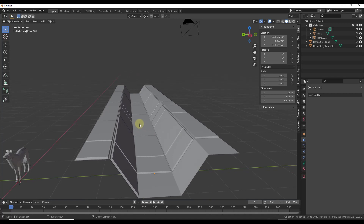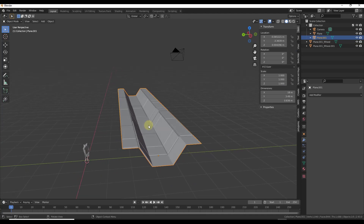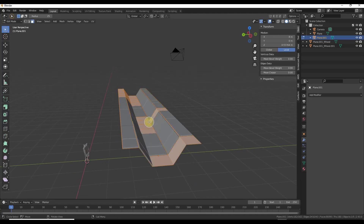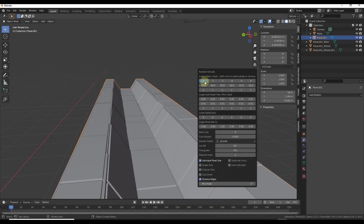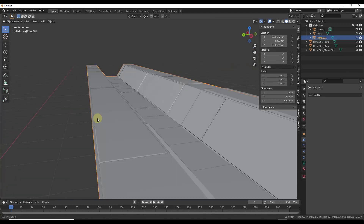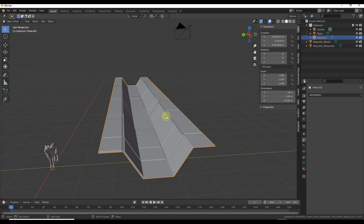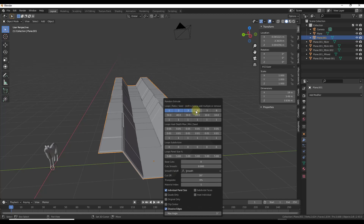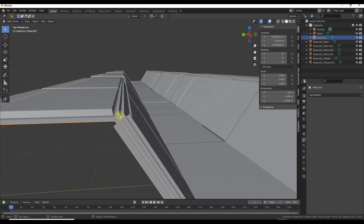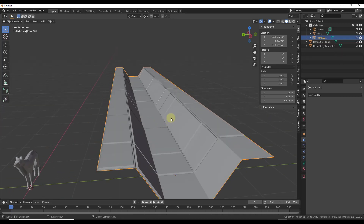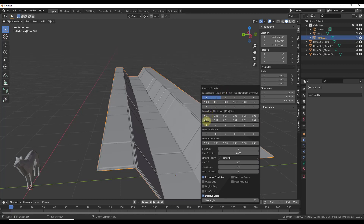Now I want to start adding some detail with random extrude. For random extrude I'm going to tab into edit mode and hit A to select all, then tab out and do a Shift+Q. Select the option for random extrude instead of random panels. Notice how you can select loops, which will come in and add random extrusions on your surfaces. You can adjust things like your depth on the random extrusions using the sliders down below.